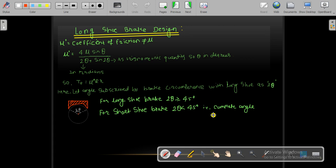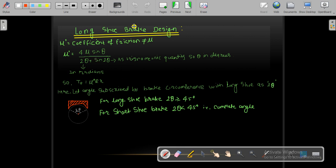Now we will start the design for the long shoe brake. The only difference is that instead of μ, we will use μ' (mu dash) as the coefficient of friction. The value of μ' is an empirical value obtained from experiments.